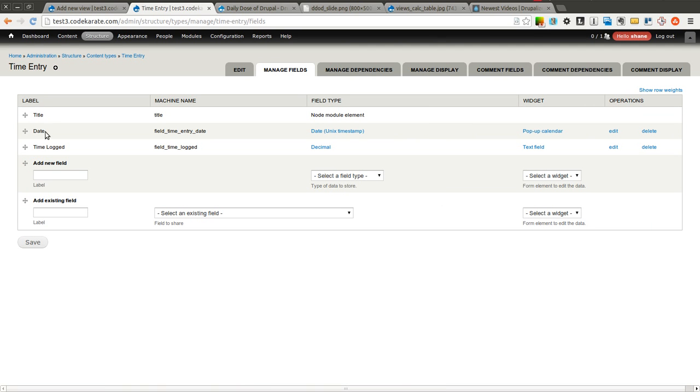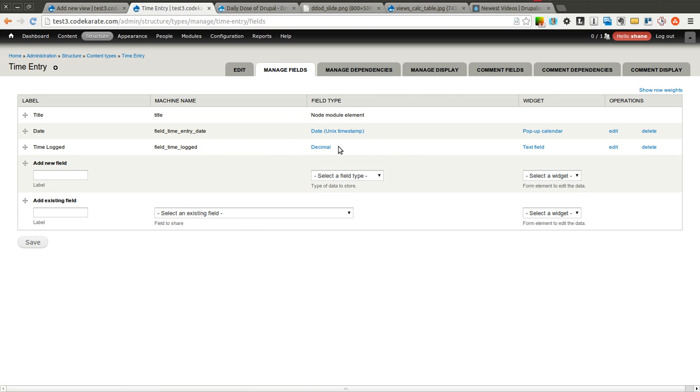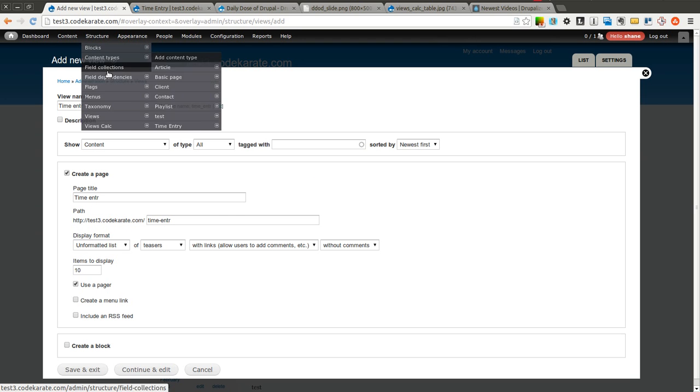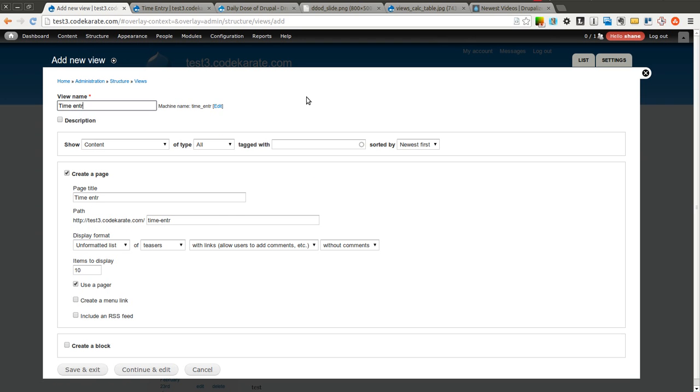It has a title, it has a date value using the date module, and it has a decimal value for time logged. Basically think of it as just a simple way to display logged time. It is just used as an example so we can show how this view could work.